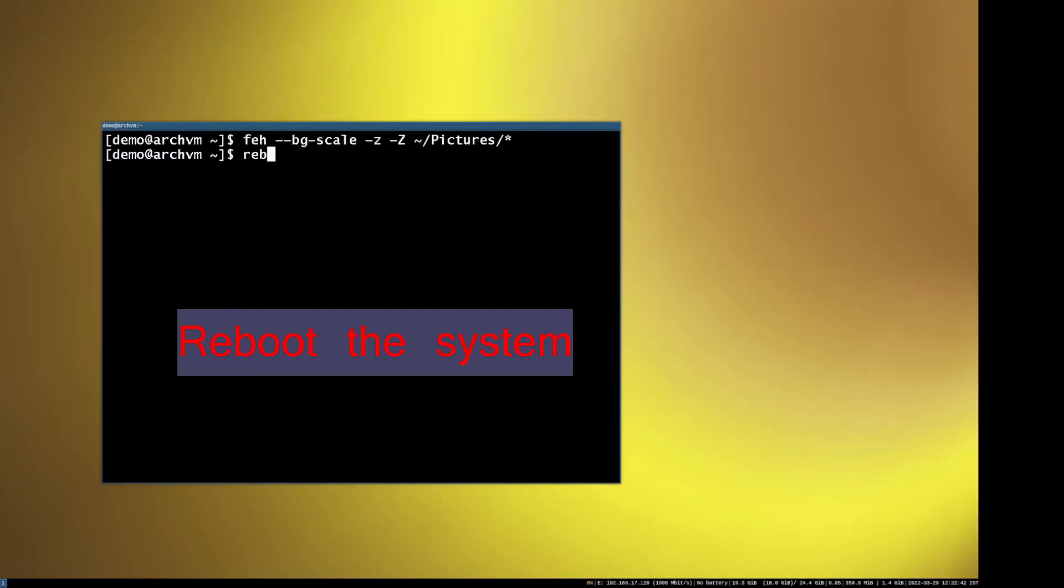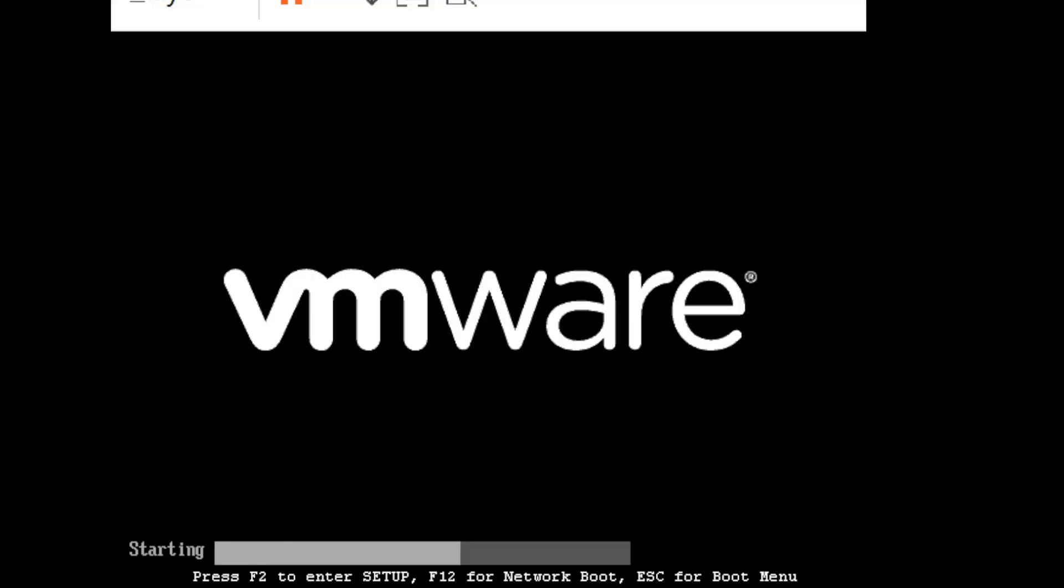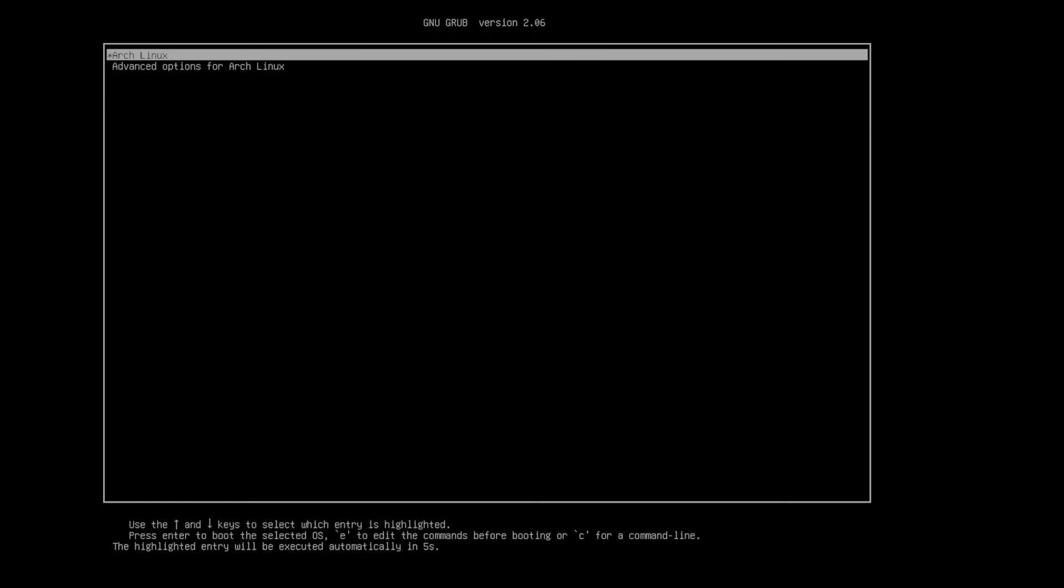Then reboot the system to check if it is working or not. Yes, it is working! Like and subscribe to the channel to see more videos like this about Arch Linux. See you in the next video.